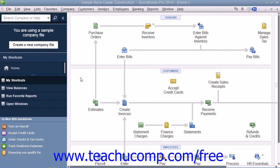In QuickBooks, you enter information and perform tasks within many different windows. Unless you close the windows after using them, they will stay opened within the application. You can view a listing of the opened windows within QuickBooks to quickly switch between them. This listing is called the open windows list, and it allows you to easily switch between opened windows without having to open and close them repeatedly while working.